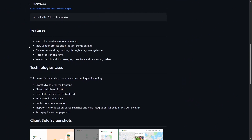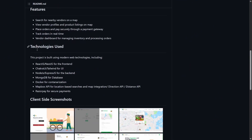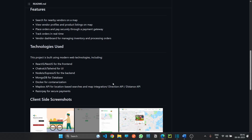These are the important features of this project and technologies used. I have attached a detailed video demonstration where I will show how each feature is working, so let's start. Suppose I am a vendor and I want to create my store.